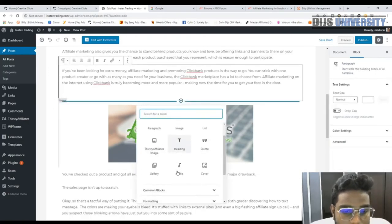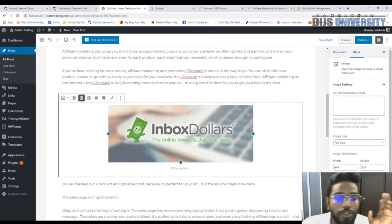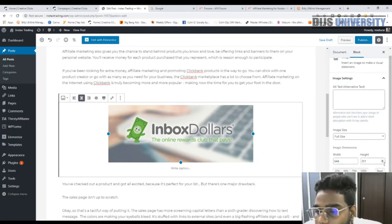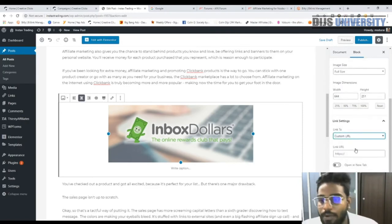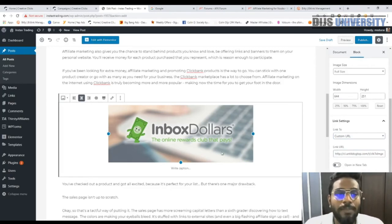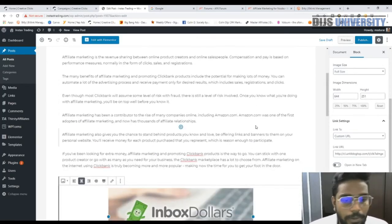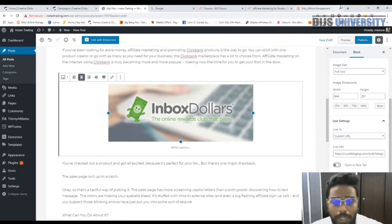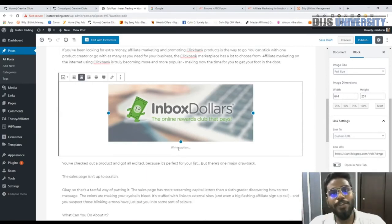To add an image in WordPress, go to Add Block, press Image, and upload the image from your computer. Once the image is added, go to Link Settings, choose 'Link to Custom URL,' and paste your offer link there. Now the image looks simple in the article, but when someone is reading and they hover over or click it, they'll go straight to the offer URL.